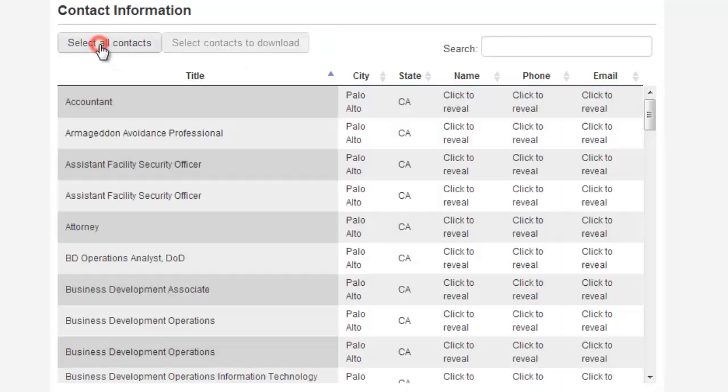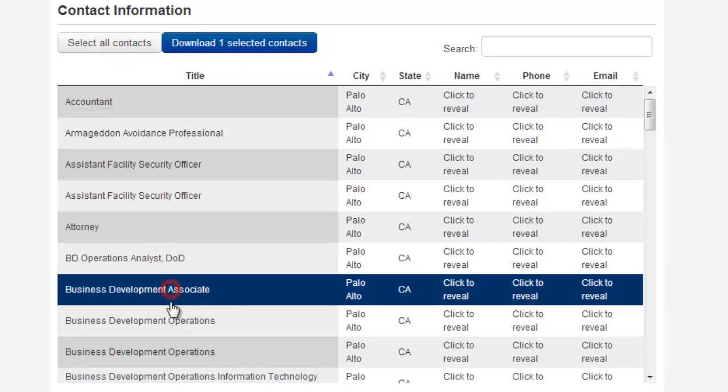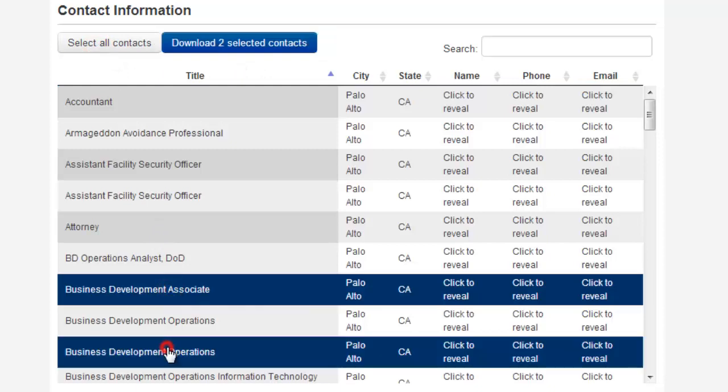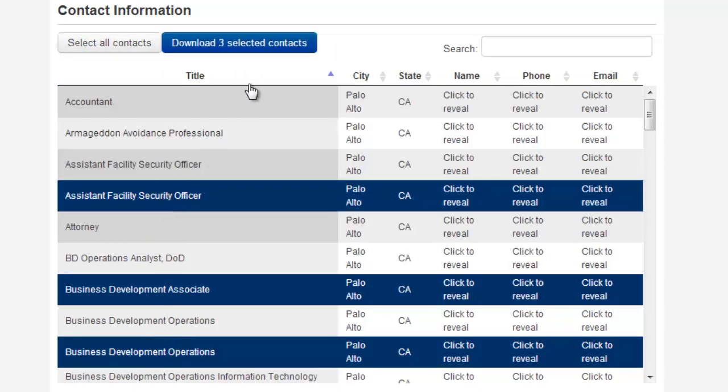More often than not, you're interested in specific people, so you can pick those specific titles and just download those particular contacts.